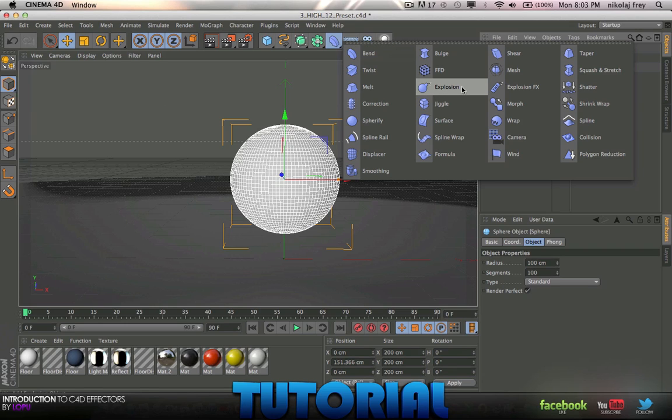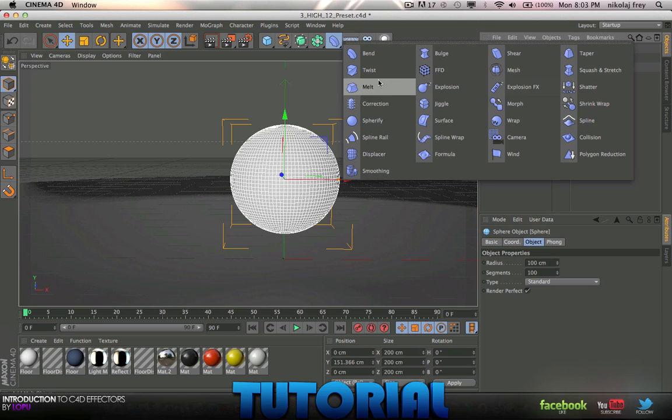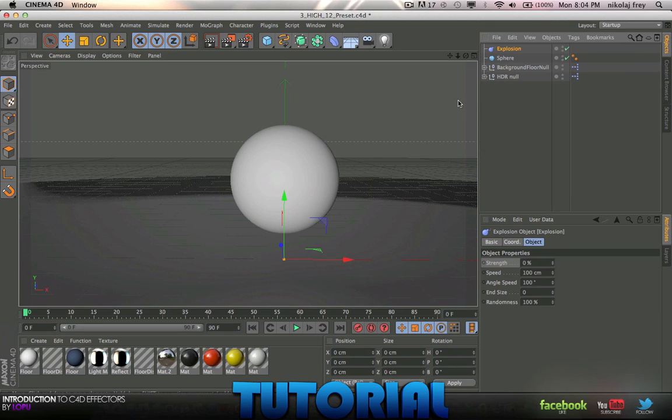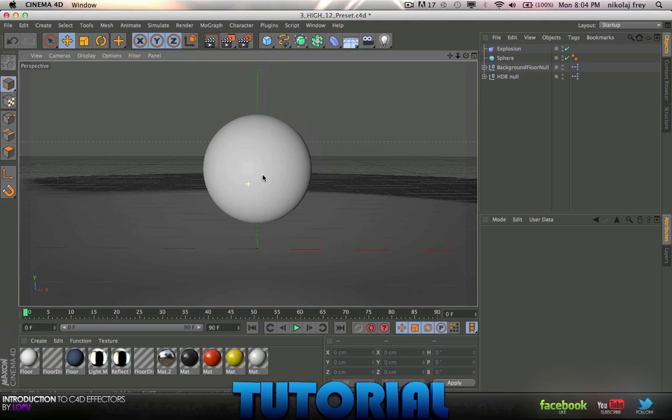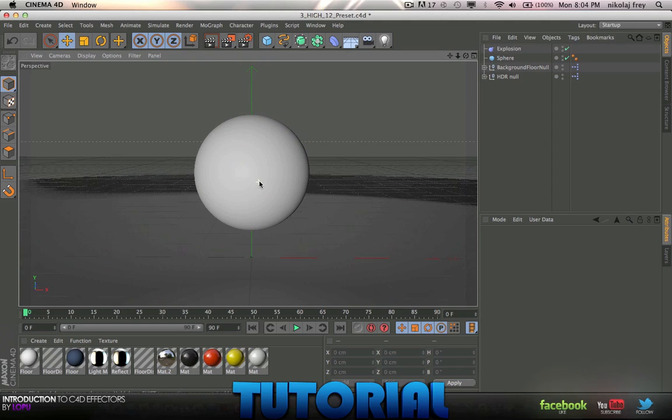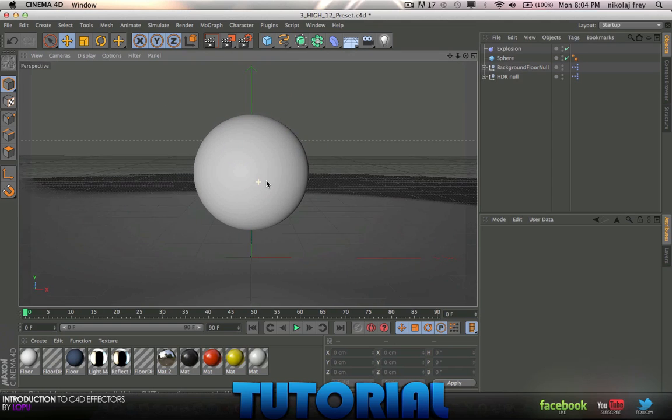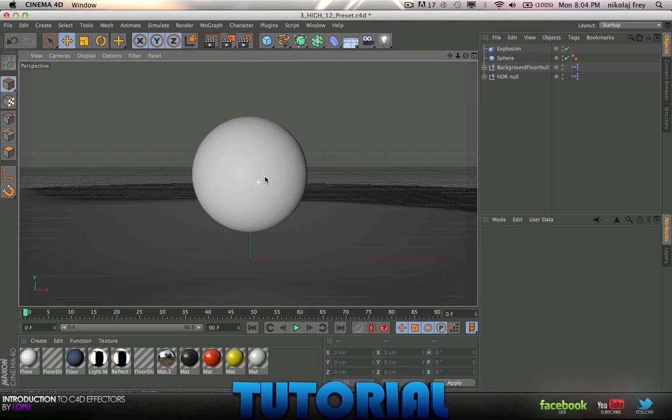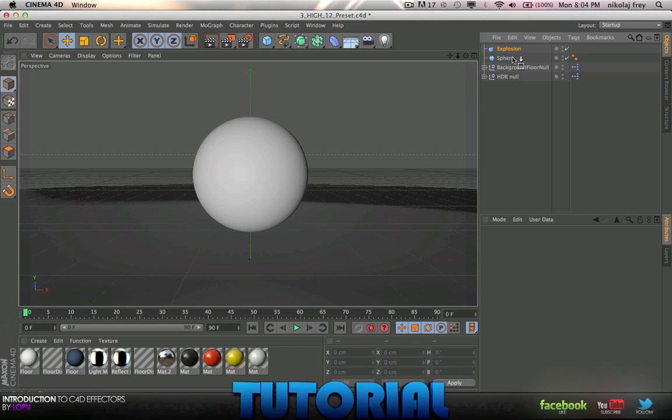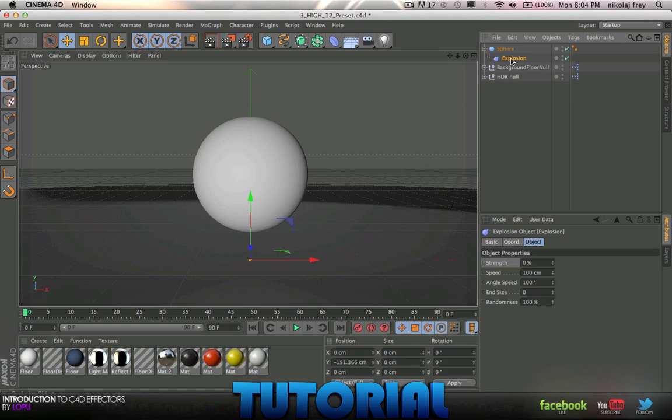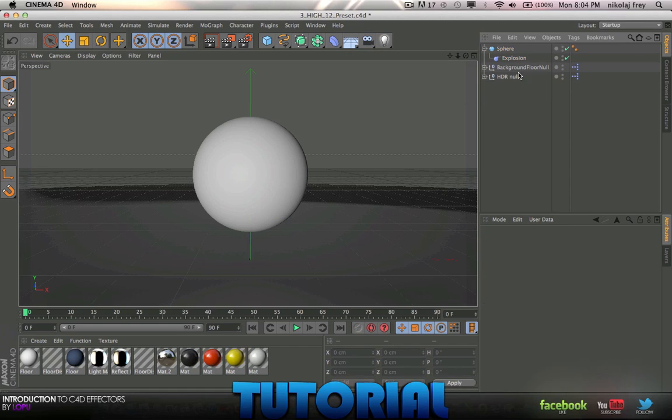Now yesterday, sorry, 3 days ago or 4, whatever, we did Explosion Effect. In this one we're going to be doing Explosion. It's not too much different, but I guess you guys can be the judge of that. So basically to start off, as always you want to drag your Explosion effect as a child of your sphere.